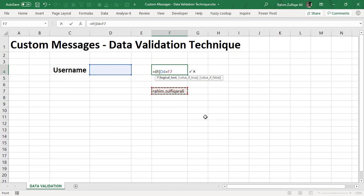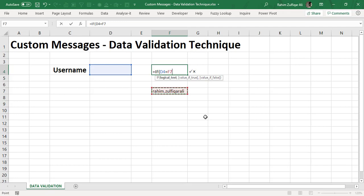Now F7 is a cell where we already have entered a correct username which is the rahim.zulfikareli. Now in a different case scenario you might have more than one username and you want to check that within the cell D4 where we put or manually write the username. From that list you need to validate but for this specific video and giving you a concept and an idea I have just taken one username which is already entered in F7.